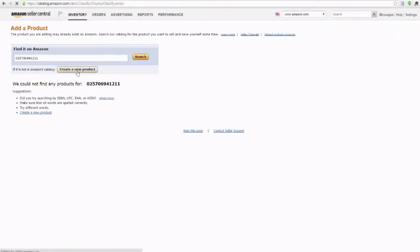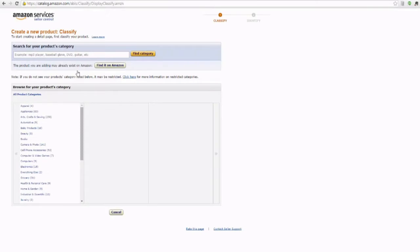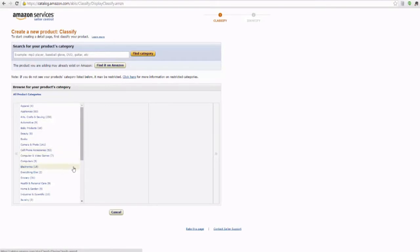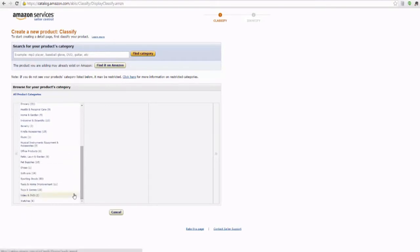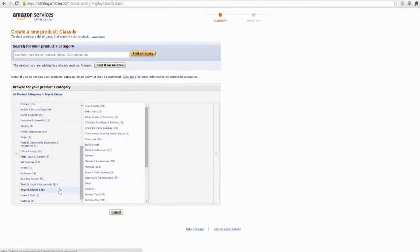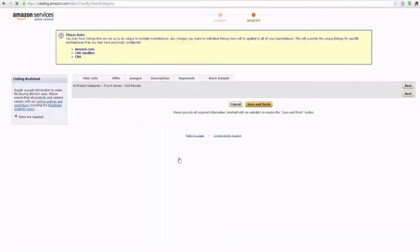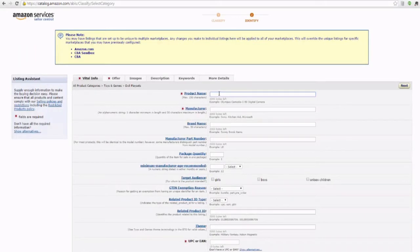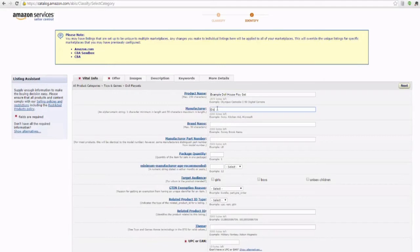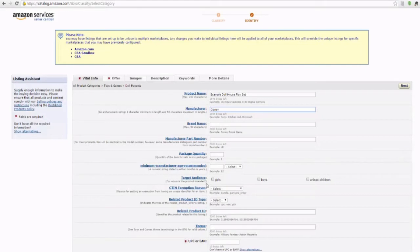So we go to create a new product and we're just going to pretend that we have, let's go with toys. Everybody likes toys. We're gonna have a toy and it's a doll playset. You need to come up with a name, the manufacturer. If you know this information, it's great to add in there.